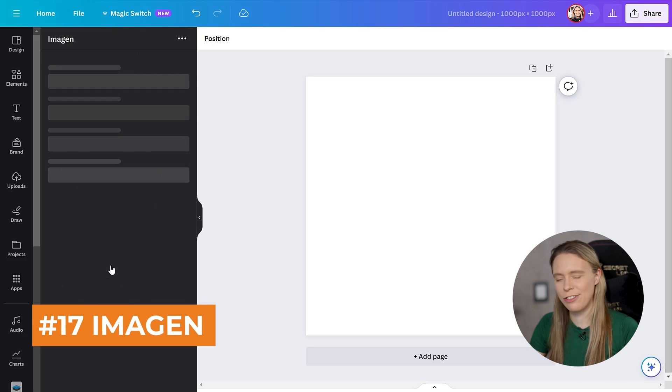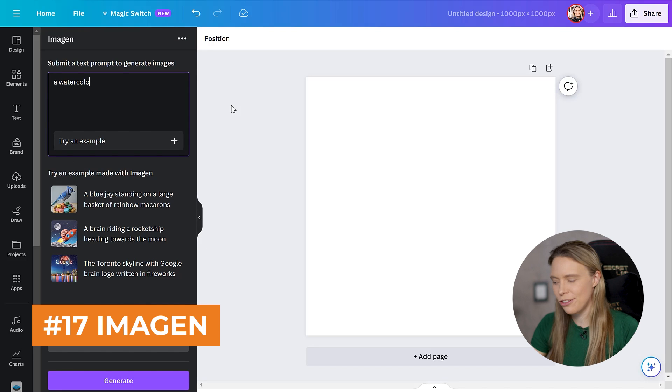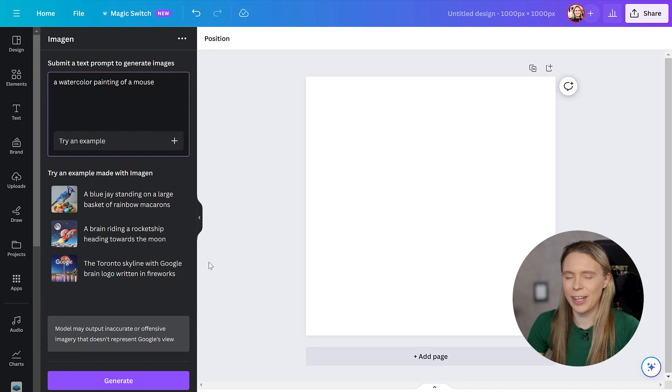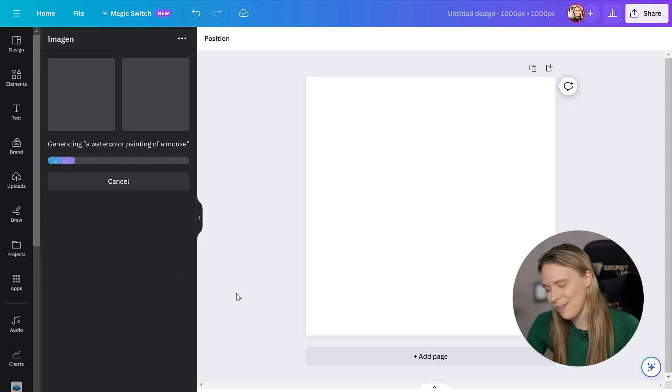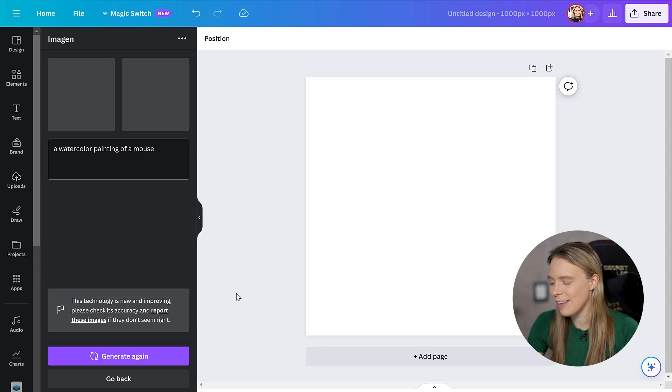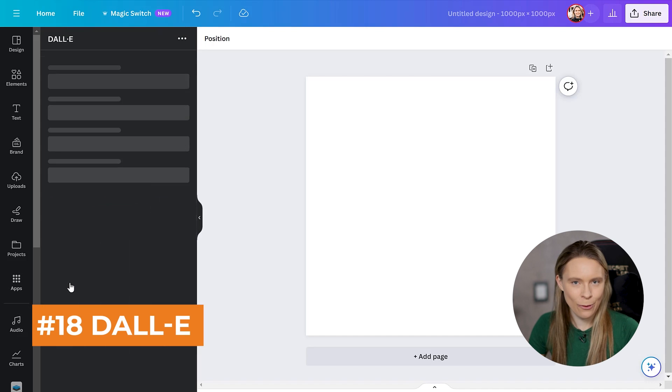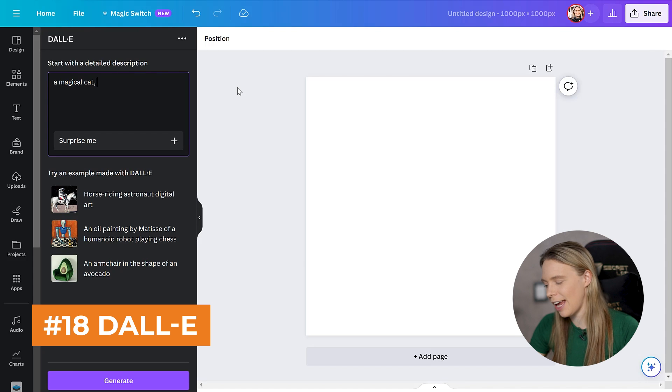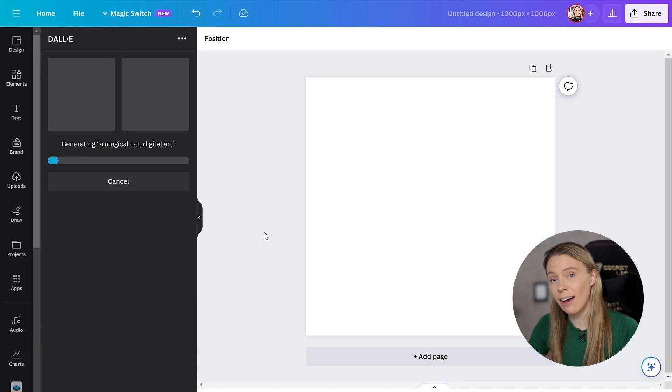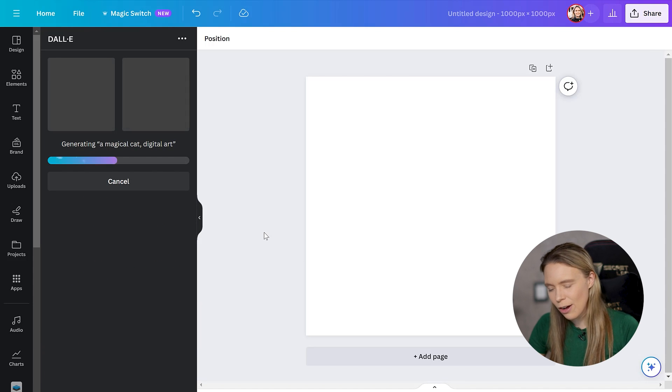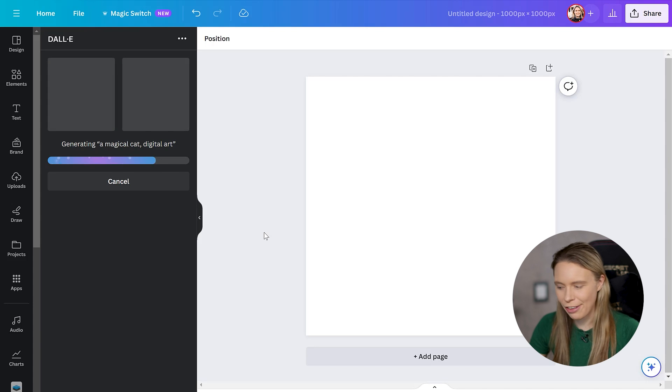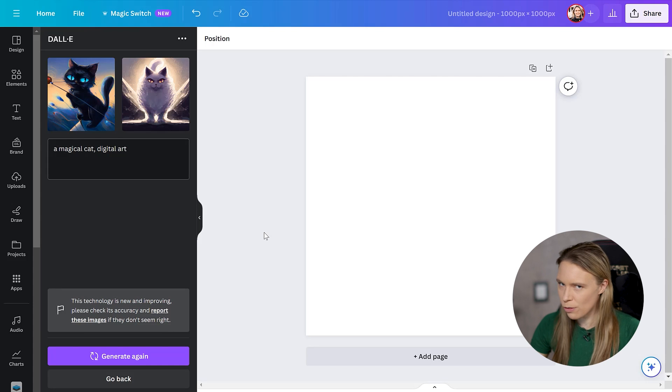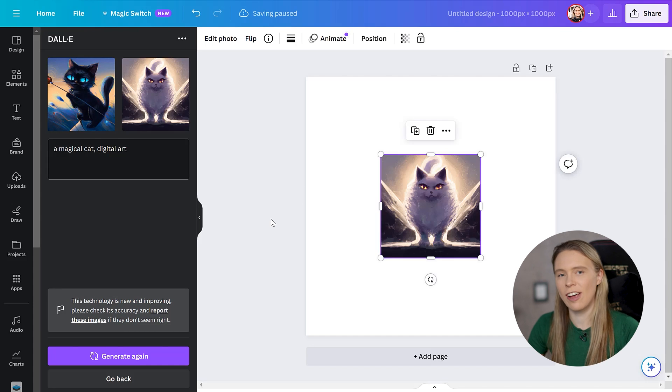But if you do run out of credits from Canva's AI image generator, there are other third party ones within it that you can use. The first is Imogen. This is Google's own AI image generator. And it's also pretty much just a standard text to image generator. You get 25 free images each month with this. Plus Canva also has Dali included as a free app. Dali is OpenAI's text to image generator, which Microsoft has invested into. And you also get 25 images each month with Dali.